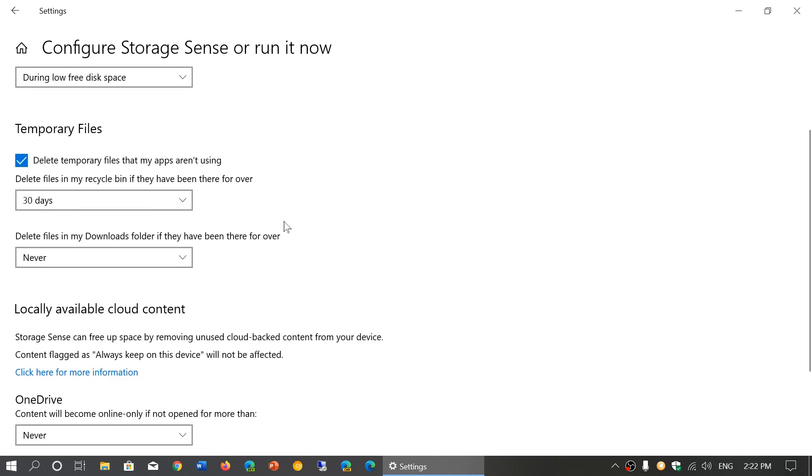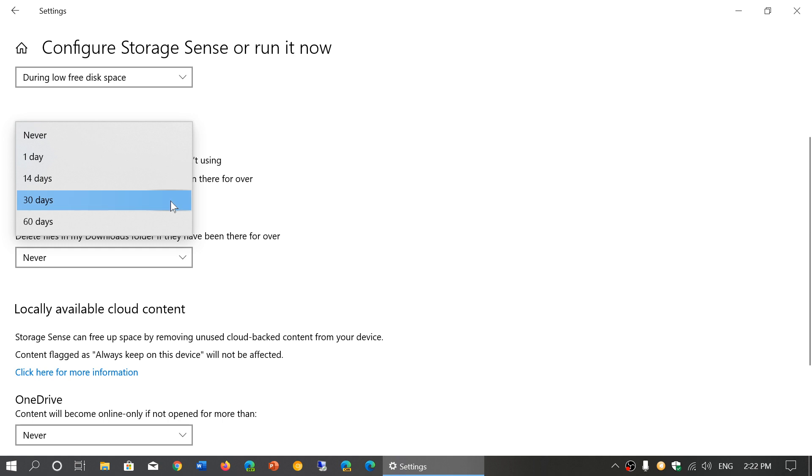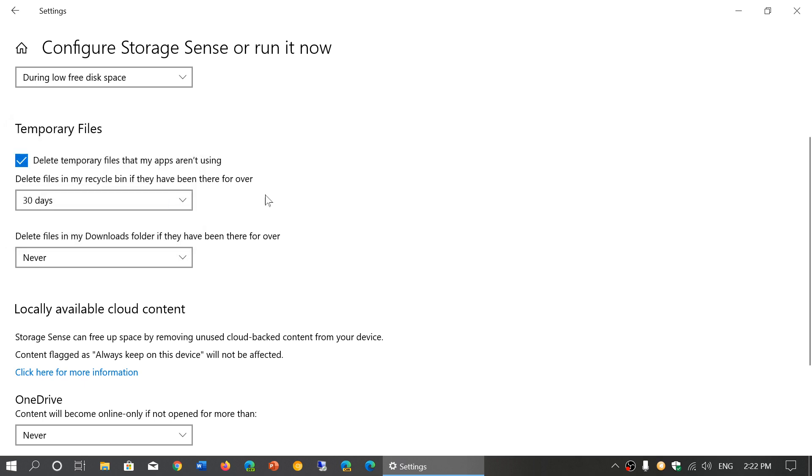Then you have what you want to delete or not. Delete temporary files that my apps aren't using. Delete files in my recycle bin if they have been there for over 30 days. You can change that to never or choose a specific amount of days.